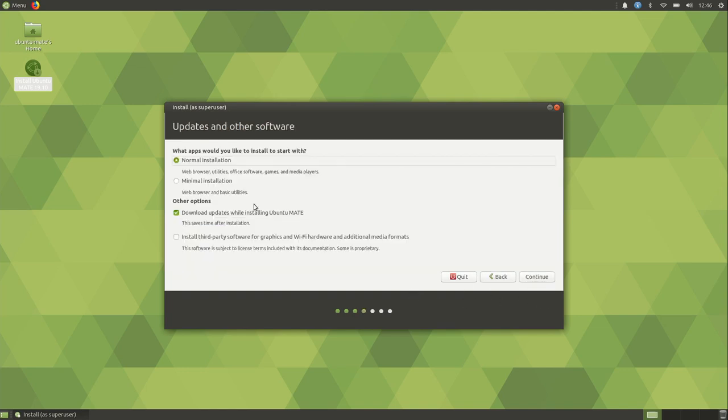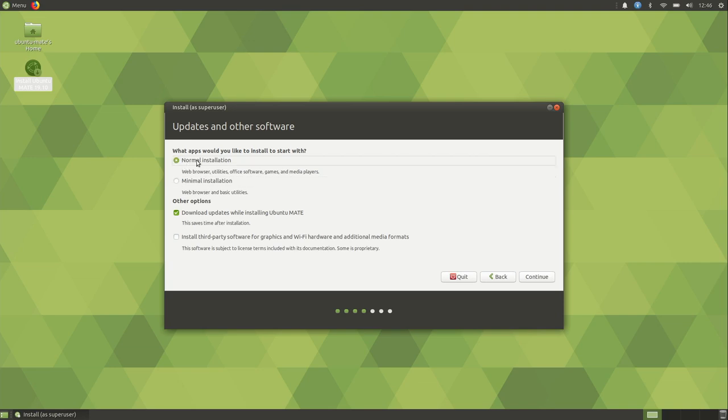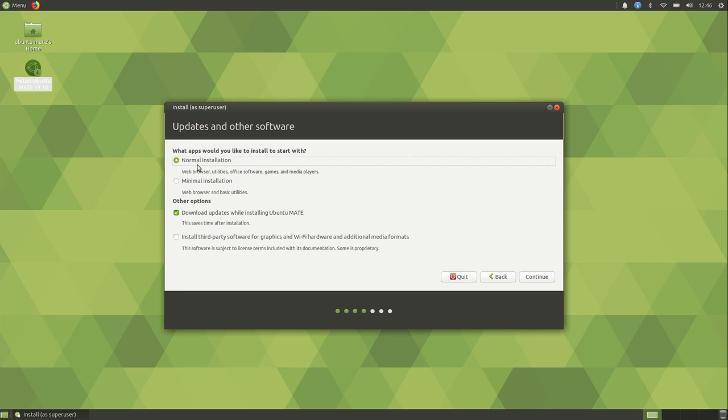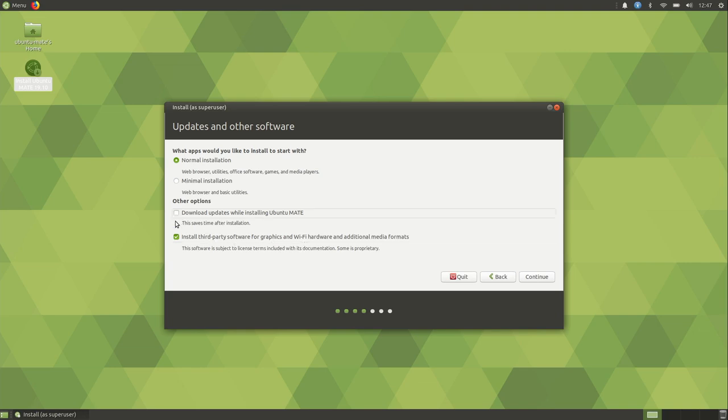We have some options here. So we could do a normal installation or a minimal installation. On my machines, when I run this distribution, I always choose the minimal installation because I like to choose my own software. But for most people, the normal installation is the way to go. You get office software, you get some games, media players, basically everything that you want. If you choose this option, you have to select some of the other things manually. You still get the web browser and the utilities, but this is a full installation. So that's what I'm going to use. Download updates while installing Ubuntu Mate. I recommend you check that. And then I also recommend you check this box right here to install third-party software. Most of you will benefit from this because you might have some kind of hardware that would be benefited by having this. But in my case, I'm going to deselect these because that just means more software to download, and the recording time is going to be much longer.